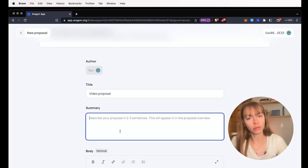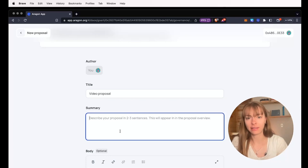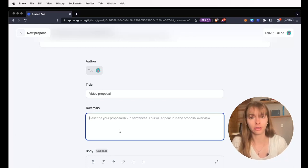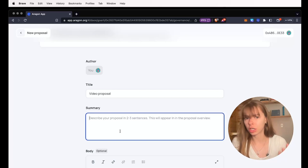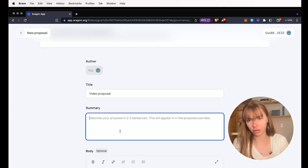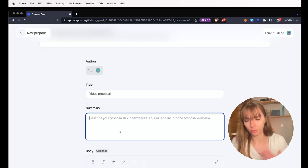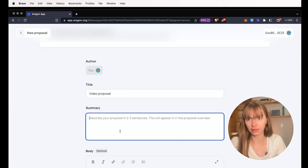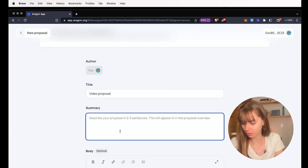Summary is just two to three sentences. It appears in the proposal overview. Think of this as just a shorter quick description of what voters can expect in the full proposal.